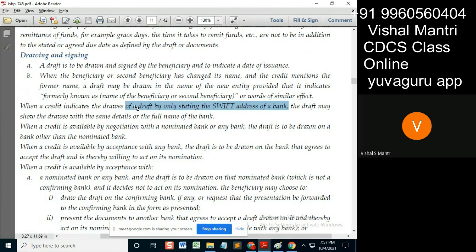So that is also allowed. But when it is allowed — when the credit indicates the drawee of the draft by only stating the Swift —